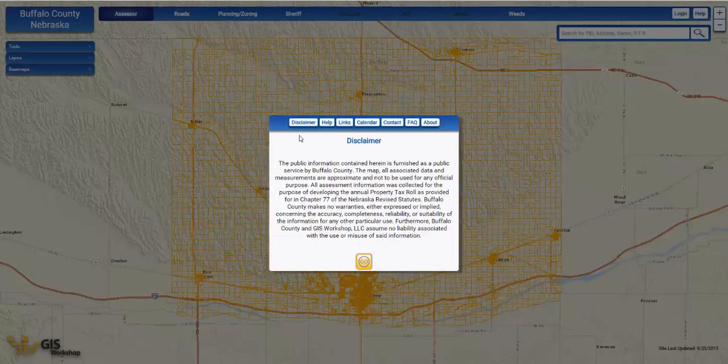Welcome to your county's new WebGIS 3.0. We here at GIS Workshop have made a number of improvements to the site, from making it mobile-friendly, adding a Google-style search bar, increasing the loading speed of the website, and more. Much of the same functionality of the 2.0 version is still here, along with some new features and enhancements.